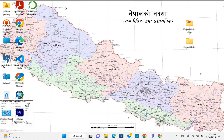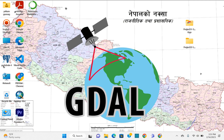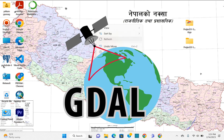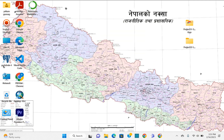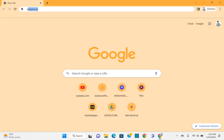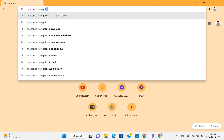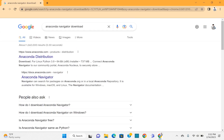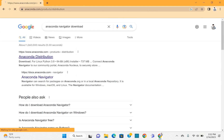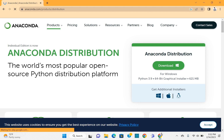Hi, welcome to this video. In this tutorial, I am going to show you how you can install GDAL on your PC. First, you need to go to your browser and simply type in 'Anaconda Navigator download', then go to Anaconda Distribution and click on the download button.